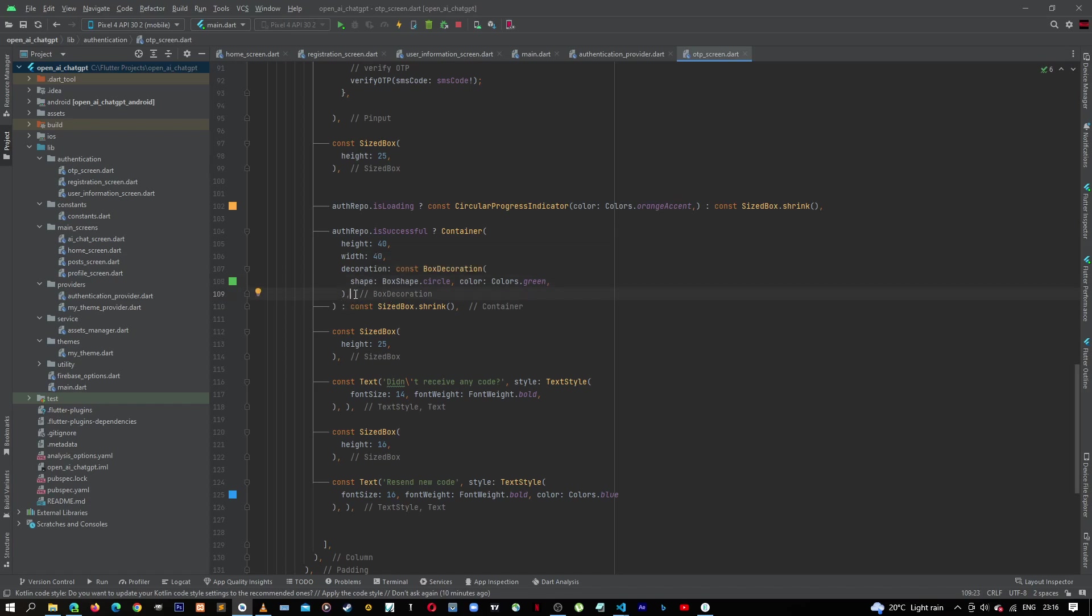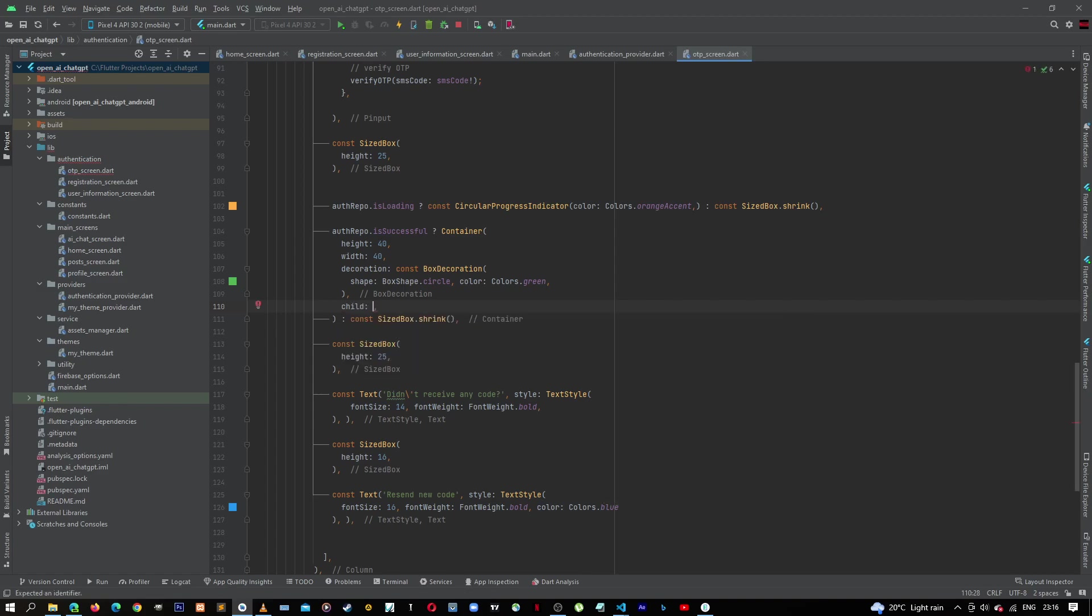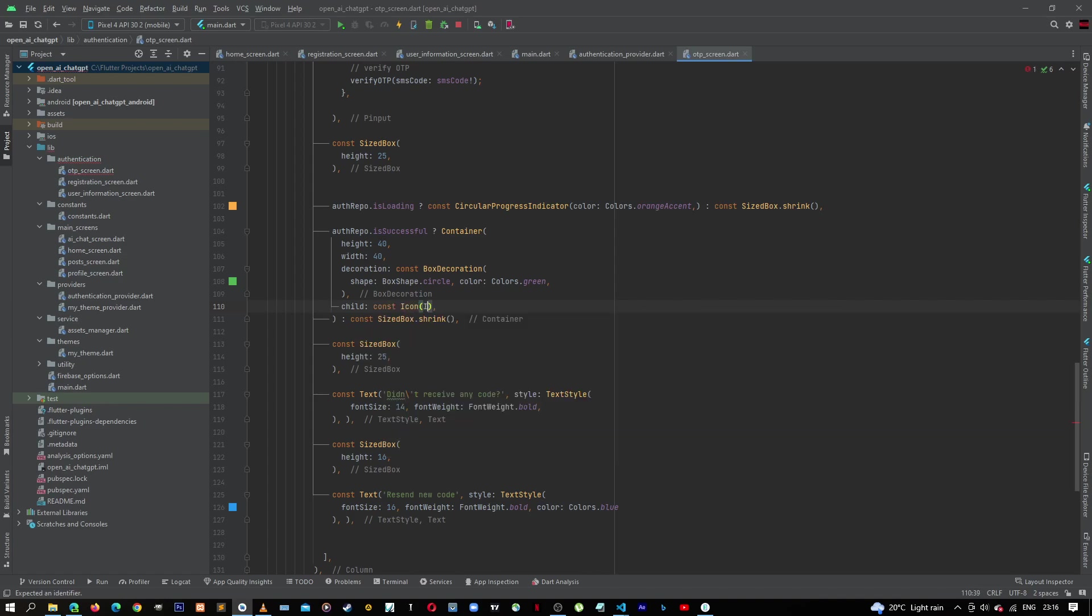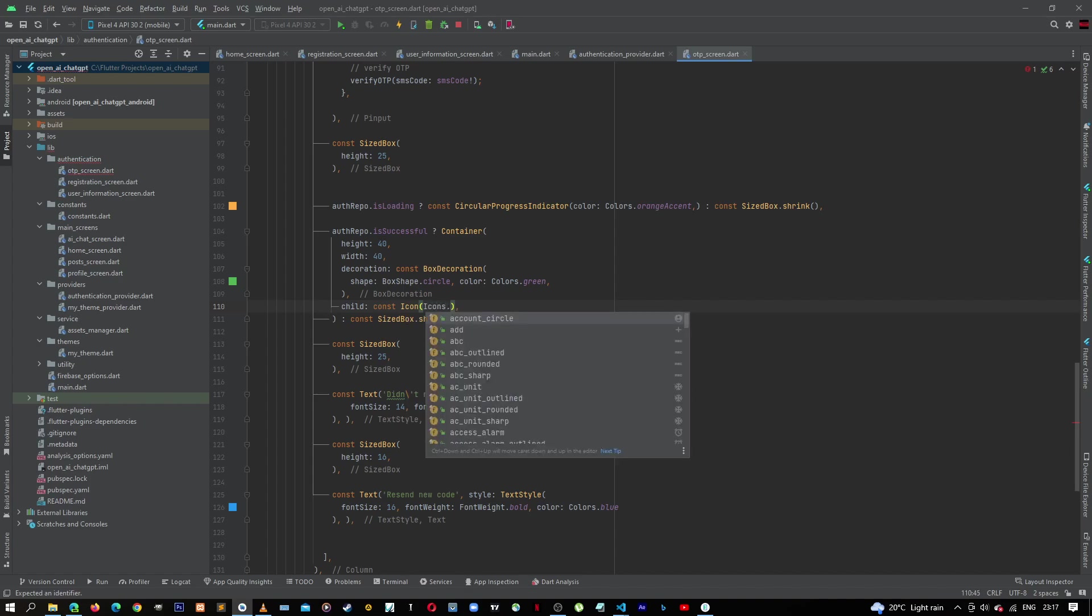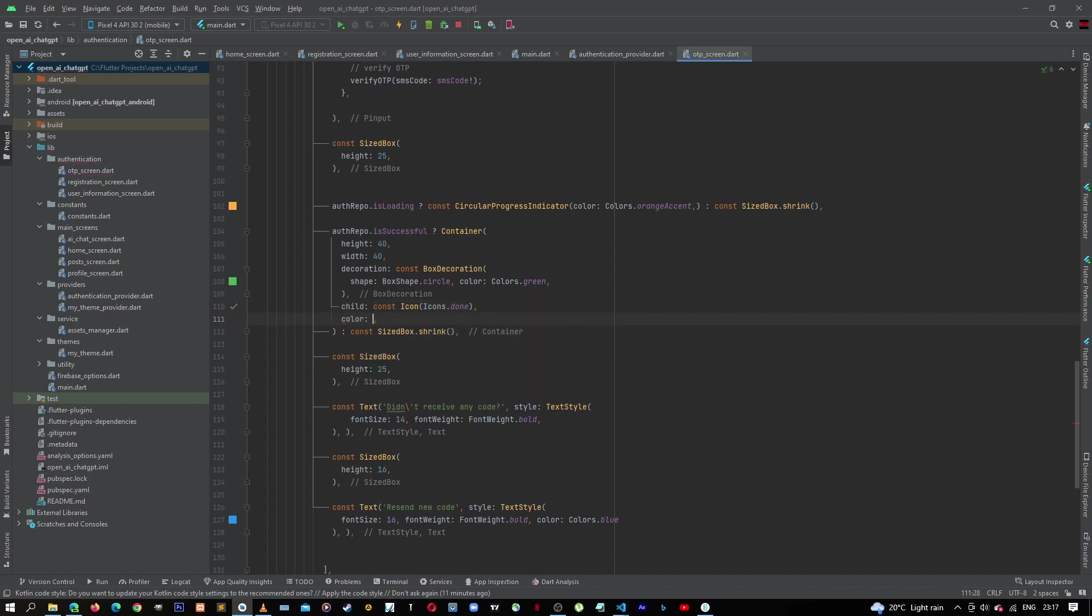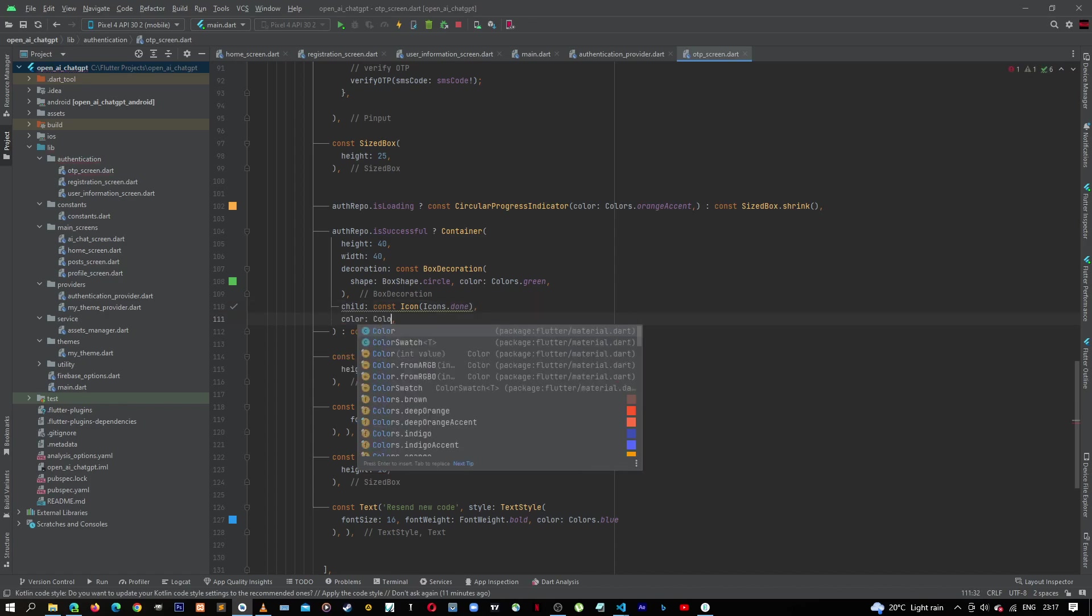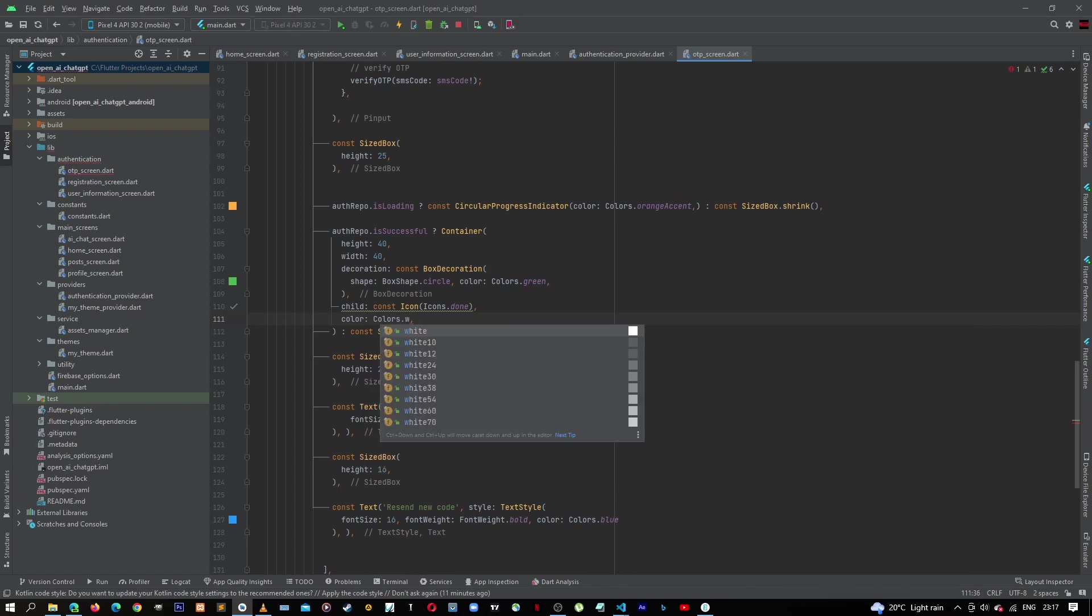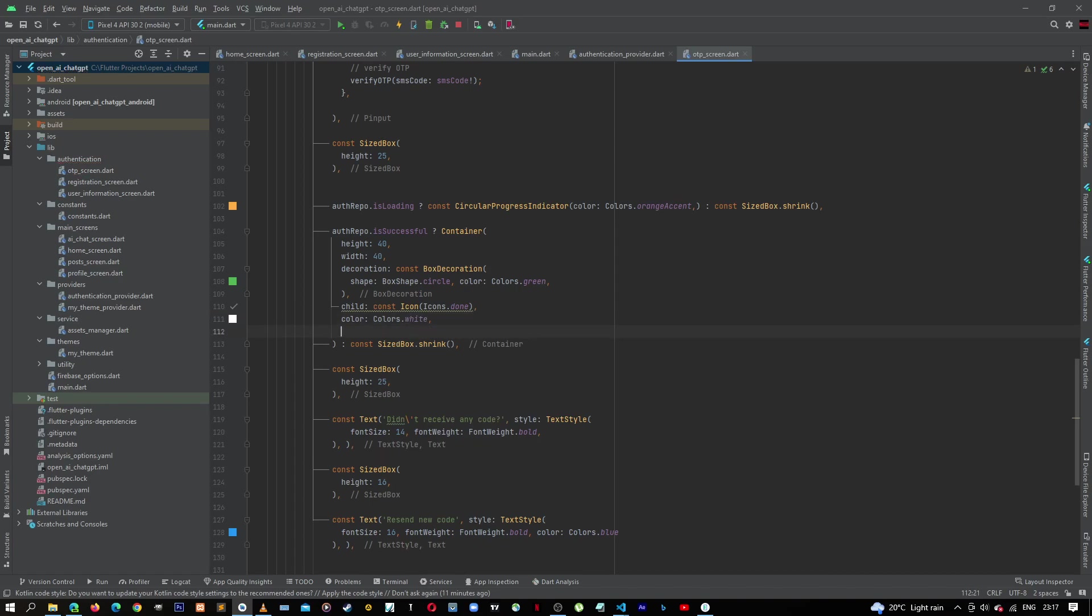So down here, after decoration, let's give it a child. This will be an icon which comes from Icons.done, like that. And then let's give it a white color, color Colors.white. Let's also give it a size.